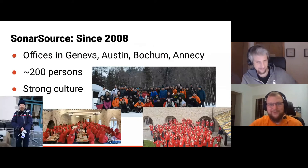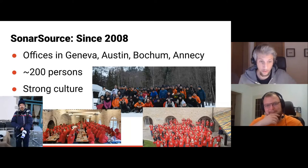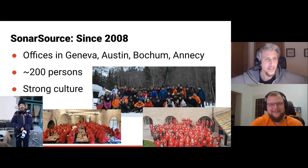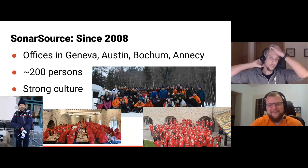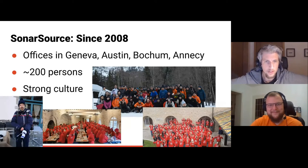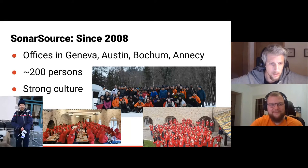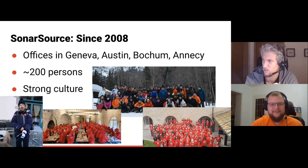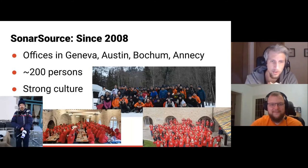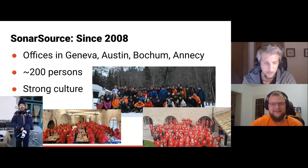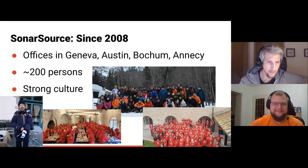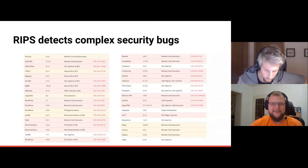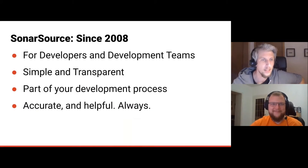SonarSource is a Swiss-based company headquartered in Geneva — literally above an IKEA. Founded in 2008, they now have four offices: Geneva, Austin TX, Bochum, and Annecy, France — with close to 200 employees. The company is well known for its strong culture; you can see a team event photo where everyone is wearing red hoodies, which does look a bit like a cult.